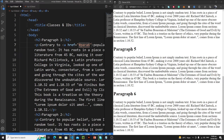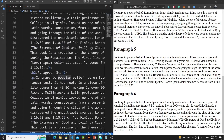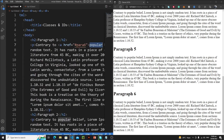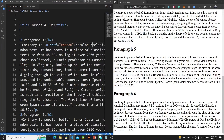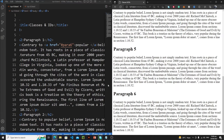We are telling the browser that whenever the user clicks on 'popular', just redirect them to paragraph number 6. Now I need to close the anchor tag. Let's save it. Now whenever I click on 'popular', boom — we get to para6, and as you can see, our page has jumped to the beginning of that paragraph.